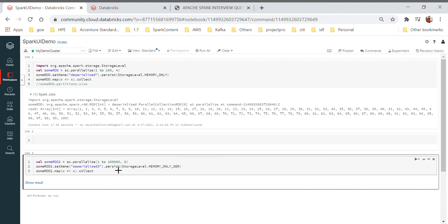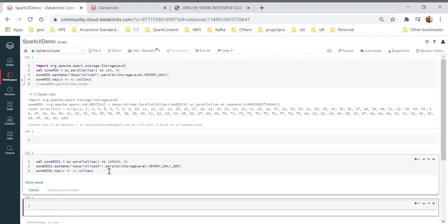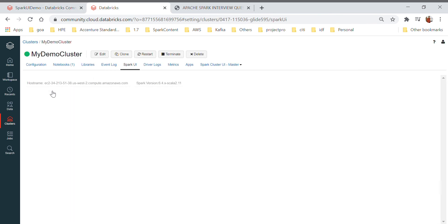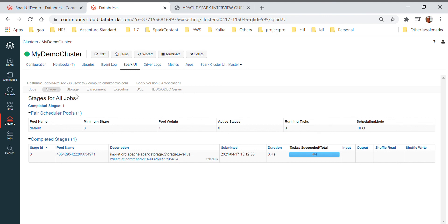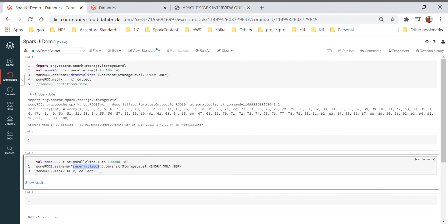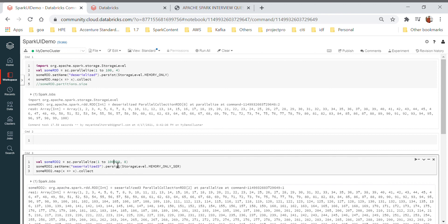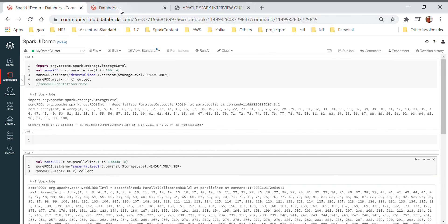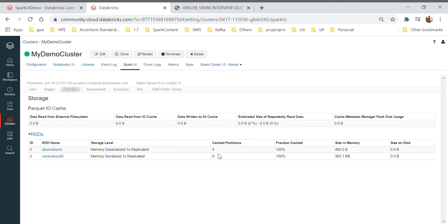I also have another similar code example that creates a larger dataset in serialized format to show a second cached RDD in the Storage tab. You can see it is given an RDD name, the data is around 100,000 records, and 383 KB of data got cached. Because I specified eight partitions, the cached partition count shows eight.